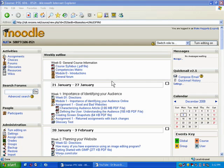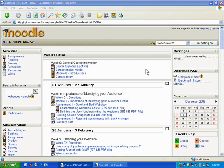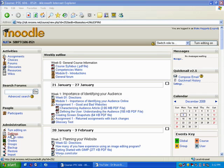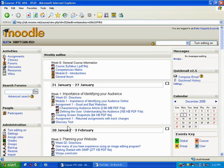When you first log into Moodle, you're not going to see any icons. It's going to be sort of hard to figure out how you get started. So if you remember from the previous tutorial, the first thing you want to do is click the turn editing on button. Now this button exists in two places: the upper right hand corner and under the administration block. Both of those links will do the exact same thing. I'm going to click on this one.